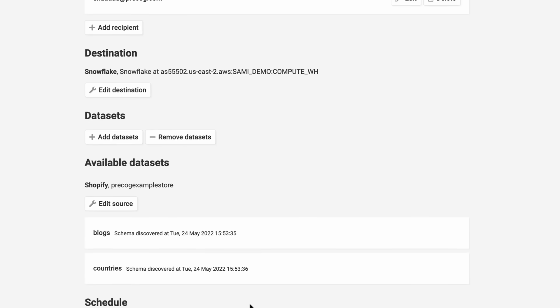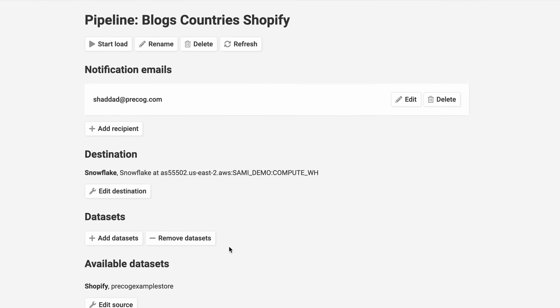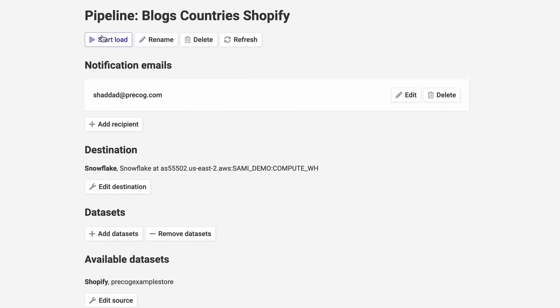That was setting up the pipeline. Now let's start a load in Snowflake and see what it looks like.